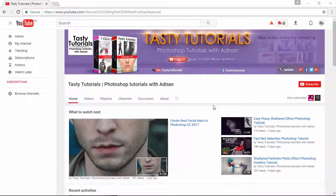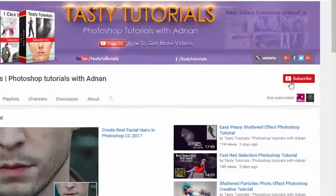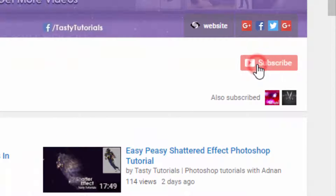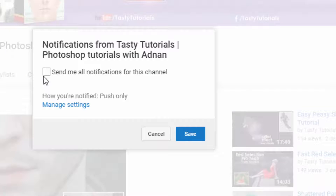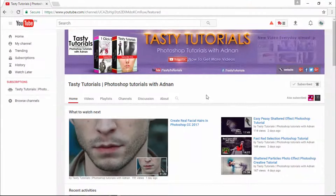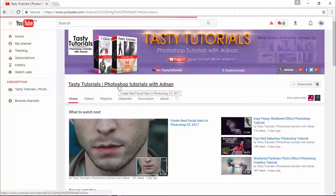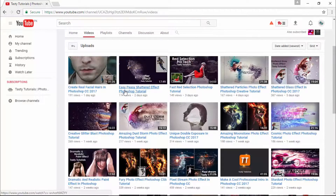Before we start, if you are new on my channel or if you did not subscribe, just go to my channel and click on subscribe. Make sure to click on the bell button, check mark 'send me all notifications for this channel,' and click on save. By doing this, you will get every single update of my new videos. Visit my channel — I am sure you will find a lot more cool stuff.